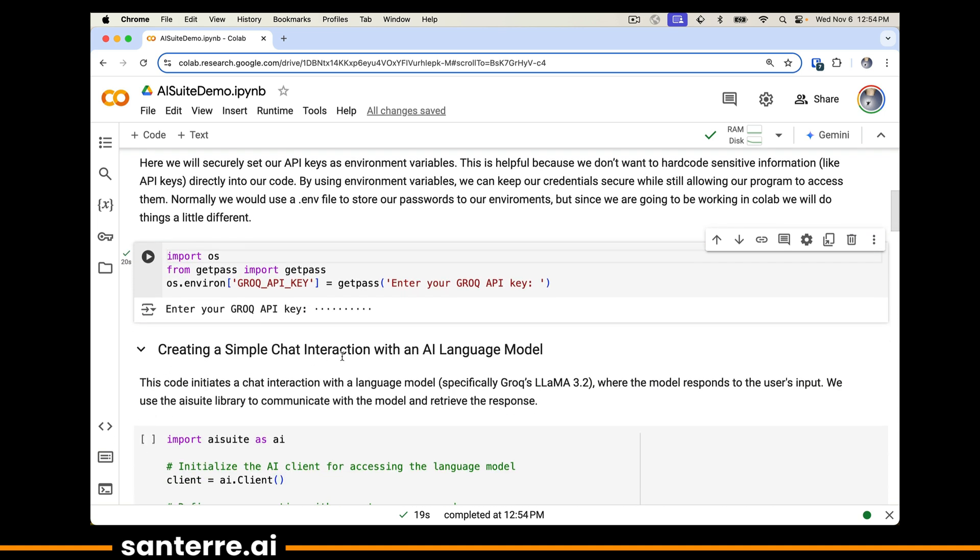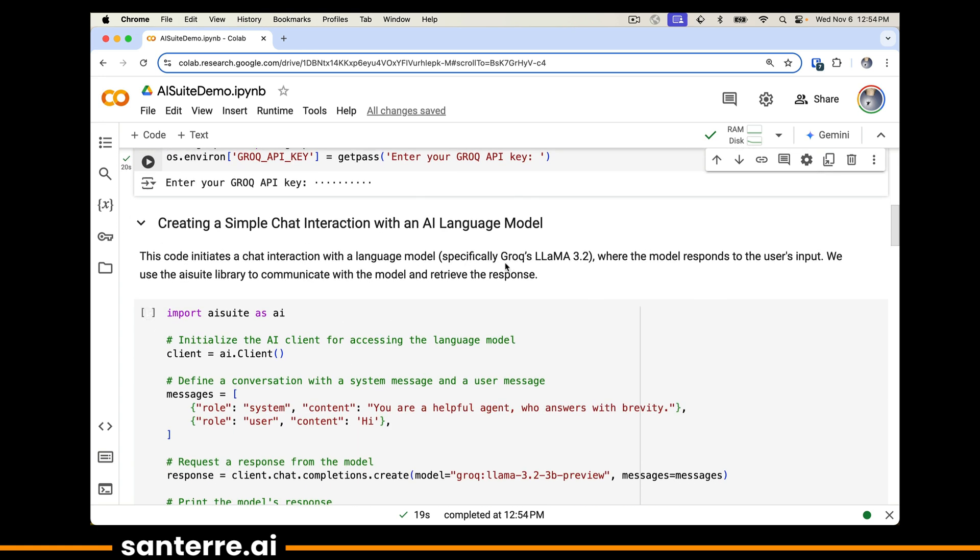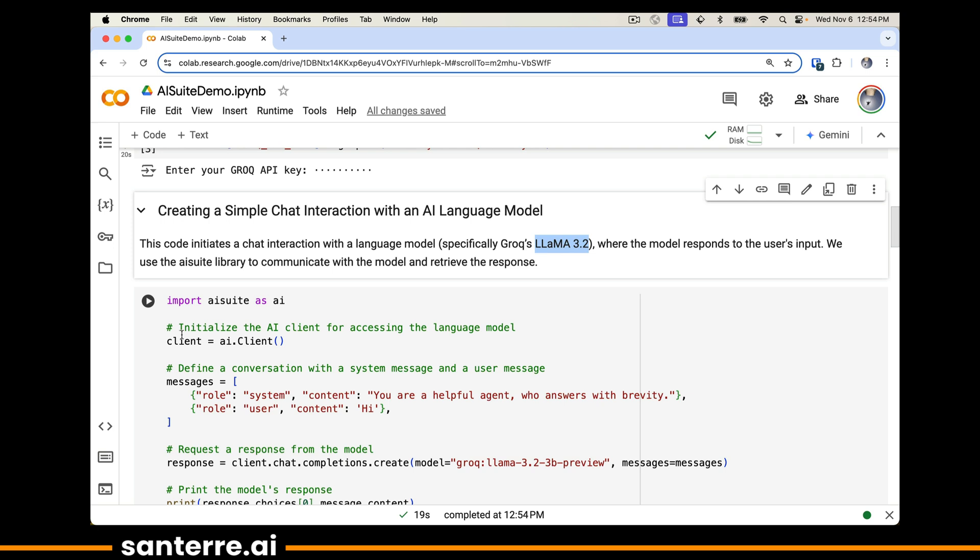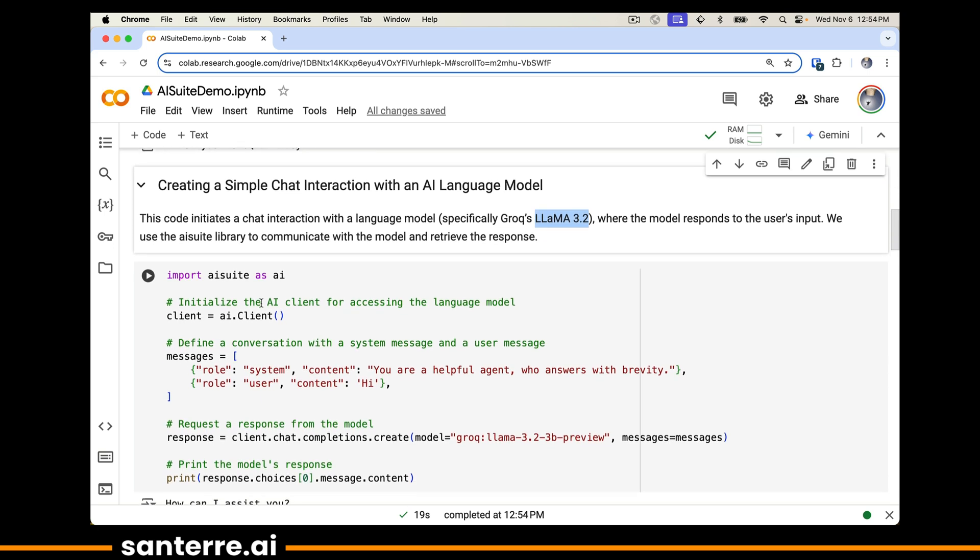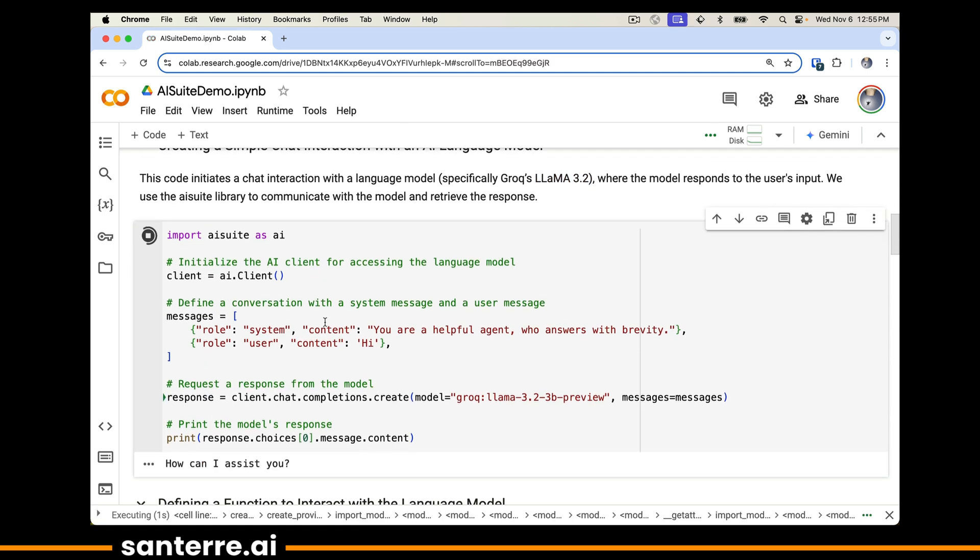Now we're going to use this chat interface, a pretty simple chat interface, and this is the minimal working example. We're going to start working with Grok, specifically using a Llama model where the model responds to this user's input. We'll import AI Suite as AI, initialize a client AI.client, create a message, which is pretty standard from the OpenAI syntax. You're a helpful agent, answers with brevity. We're just going to ask the model to say hello, use this client chat completions model to pass in our messages and get a response. As you can see, our model responds by saying how can I assist you?